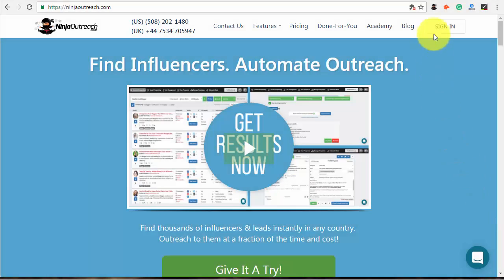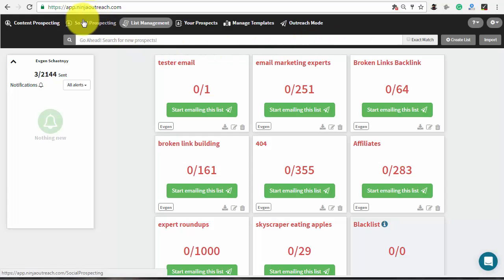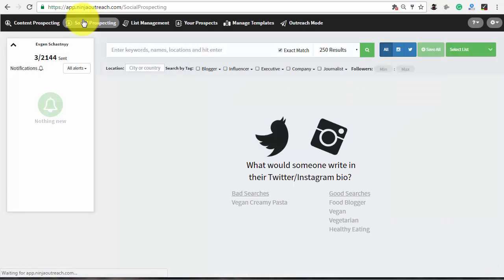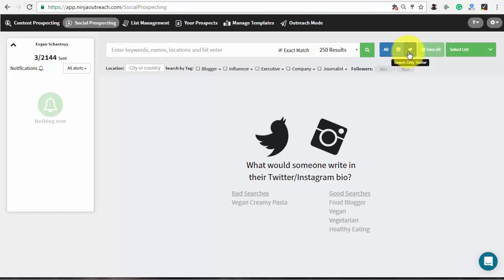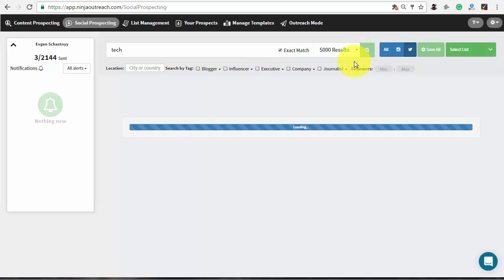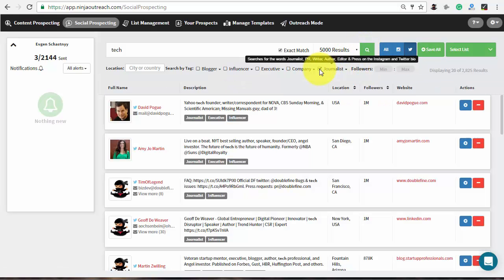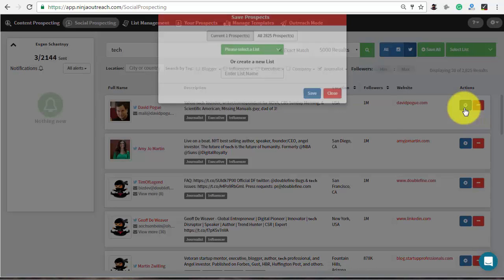With Ninja Outreach you can do it using the social prospecting. It allows you to search through millions of Twitter and Instagram profiles and offers easy-to-use filtering tags. Consider a simple search using the journalist tag to filter profiles where words like journalist, writer, PR, and author are mentioned.